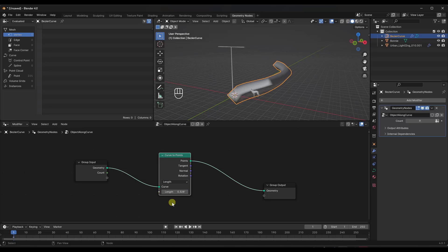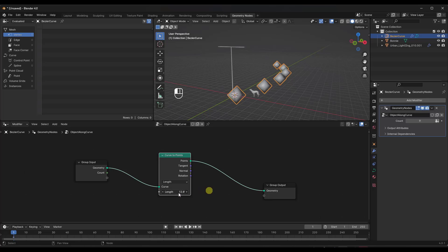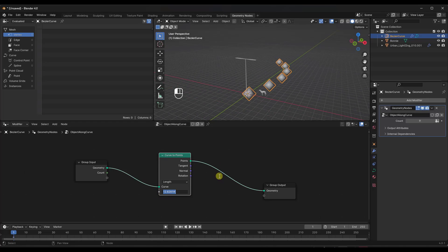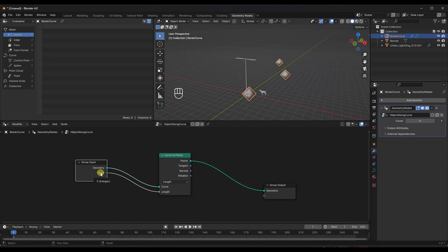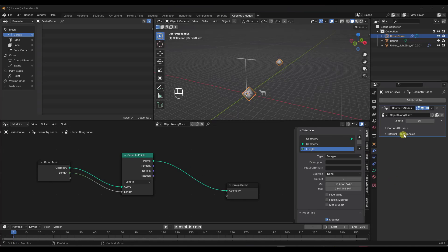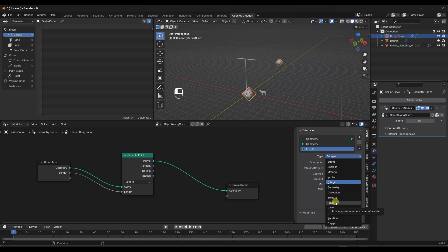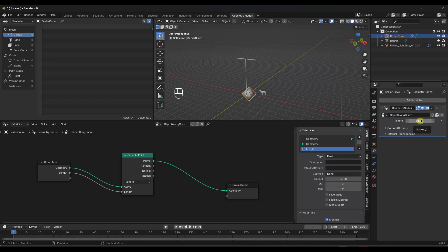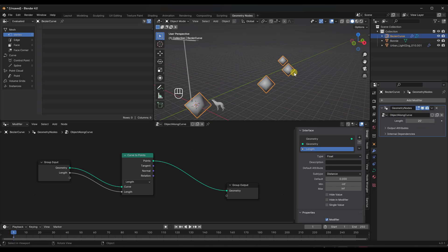You could also set this to Length instead of Count — so if you want every light to be 20 feet apart, set this to Length and type in that value. I'm going to drag the Count input into the Length instead. You can tap the N key to rename it — I'll rename this to 'Length' in the interface. I'll also set the type to Float rather than Integer so it shows up with decimal precision, and set it as a Distance. Now I've got this setting up the number of points.